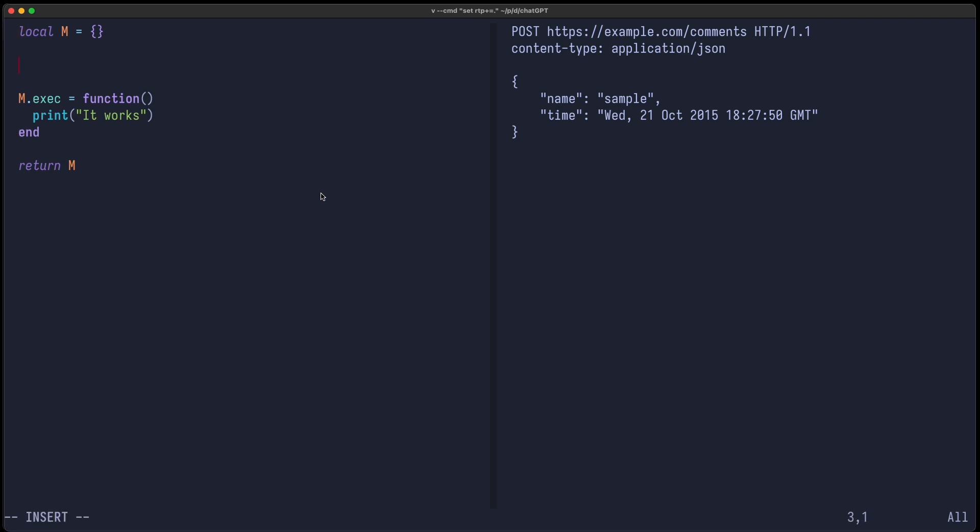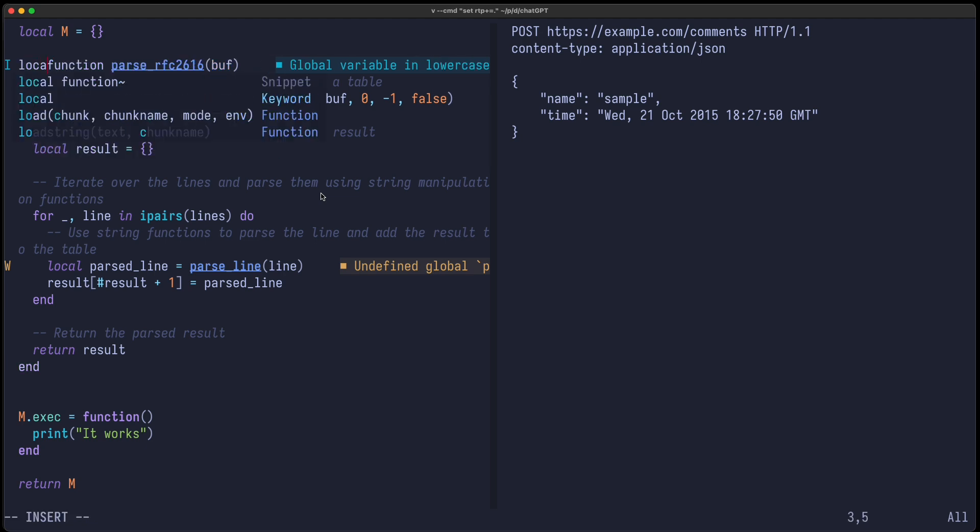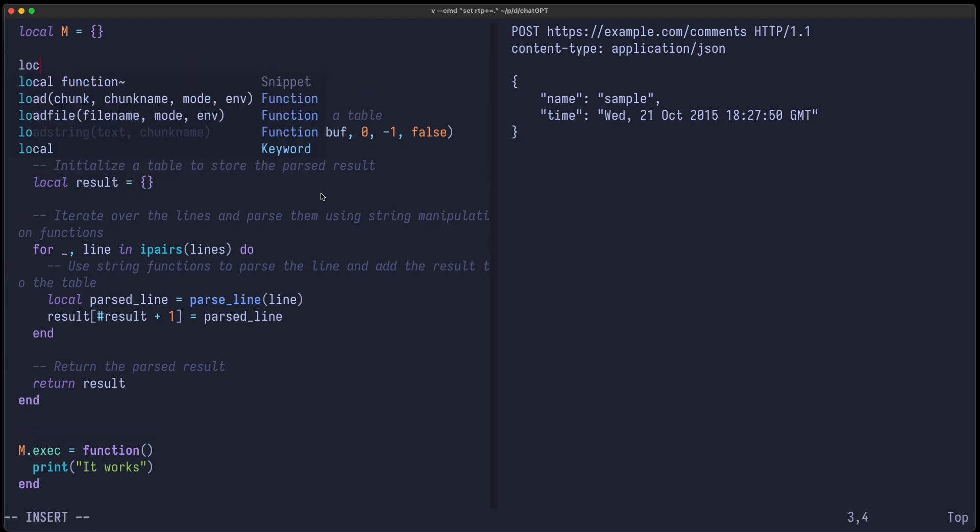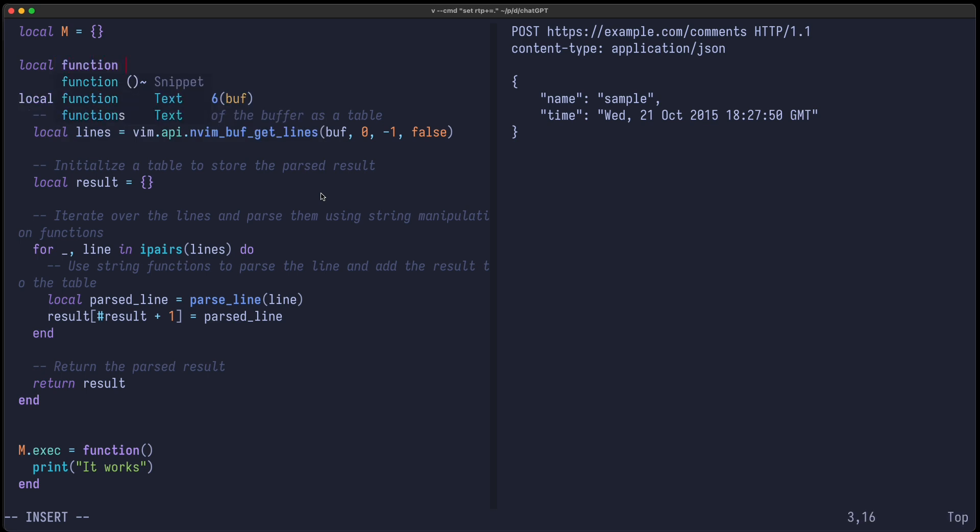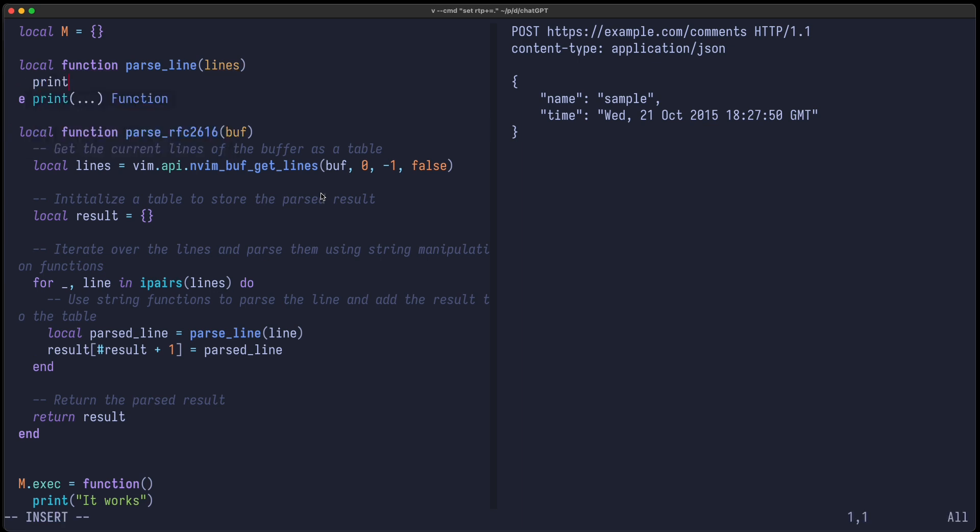Let's define this function here. And of course, this parseLine function is not defined, so let's define it real quick and make this also local here. Local function parseLine, which takes a line. Let's just print the line for now.